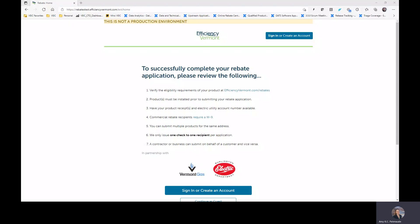Hello, this is a training for home performance with ENERGY STAR contractors for Efficiency Vermont. This is simply a walkthrough of the new pre-approval process and how that works with the online rebate submission process.